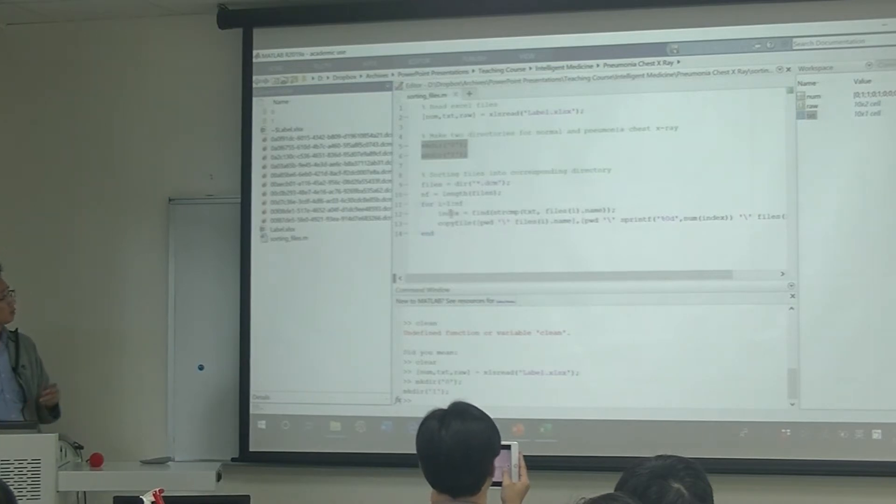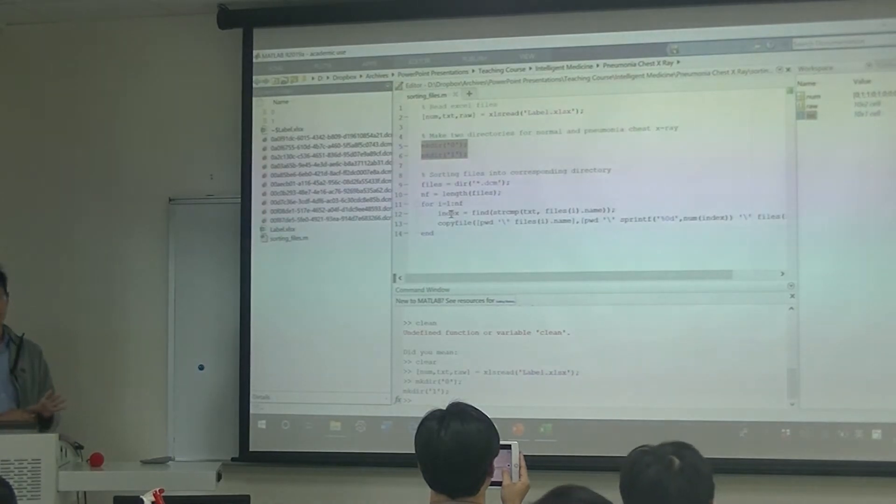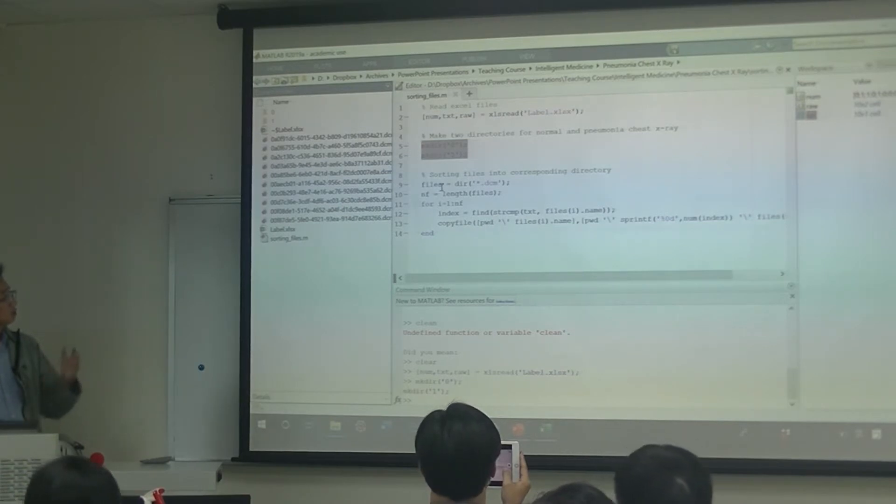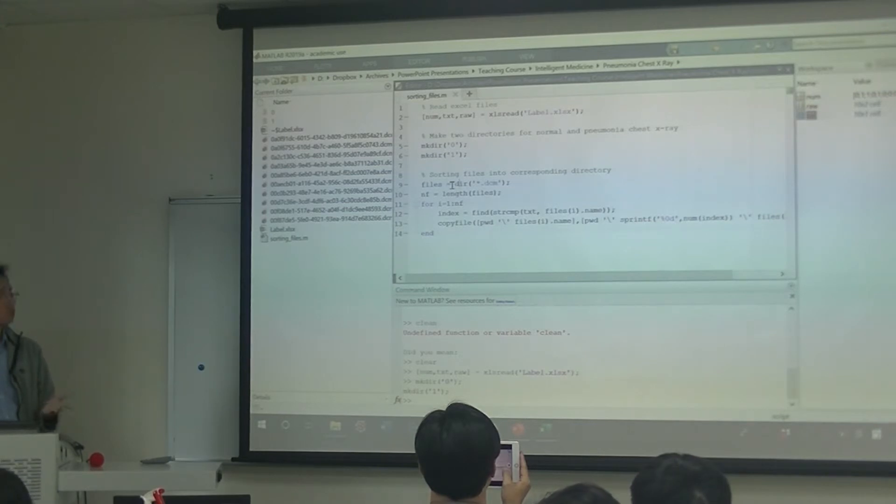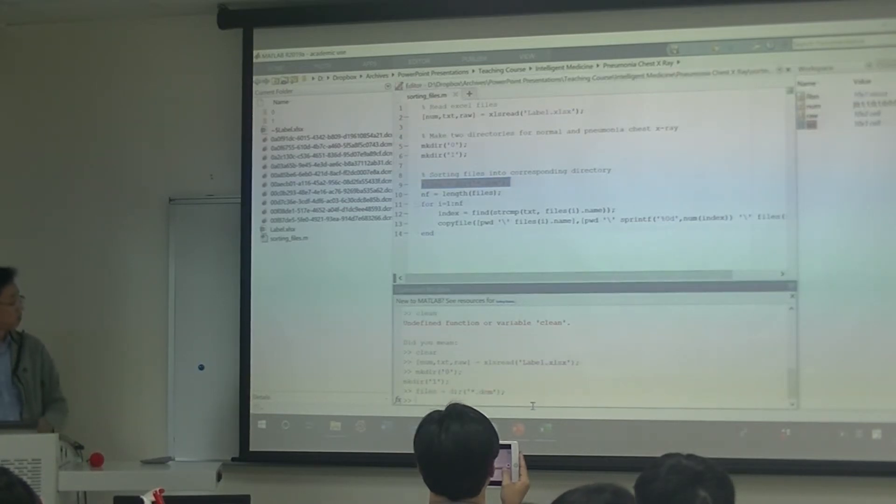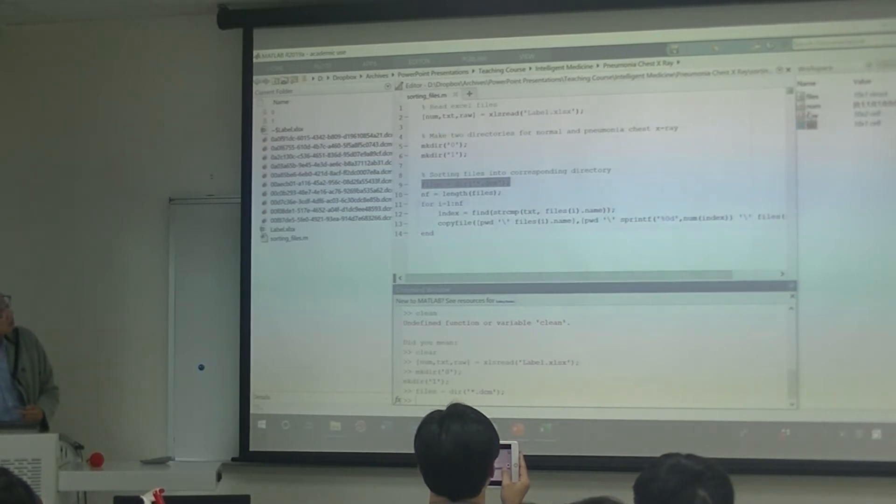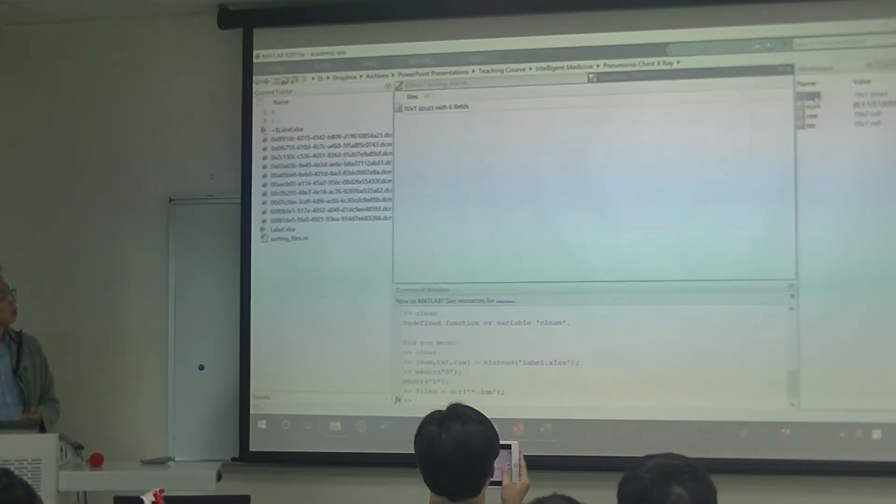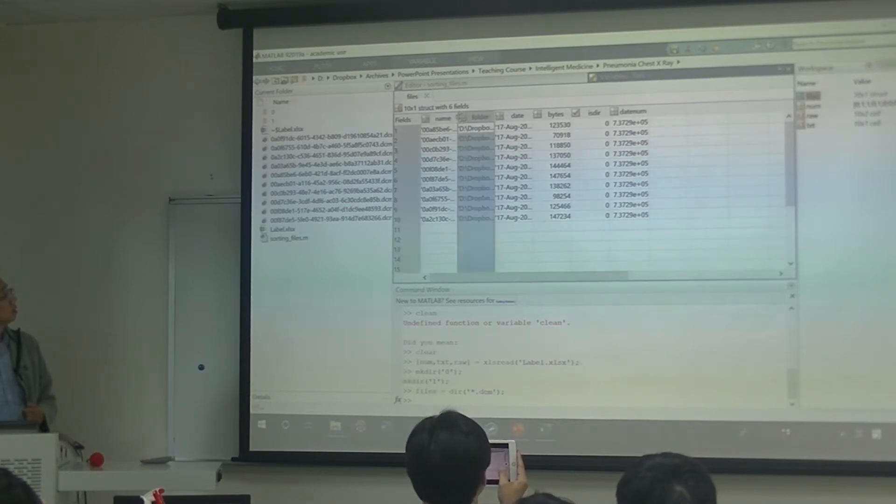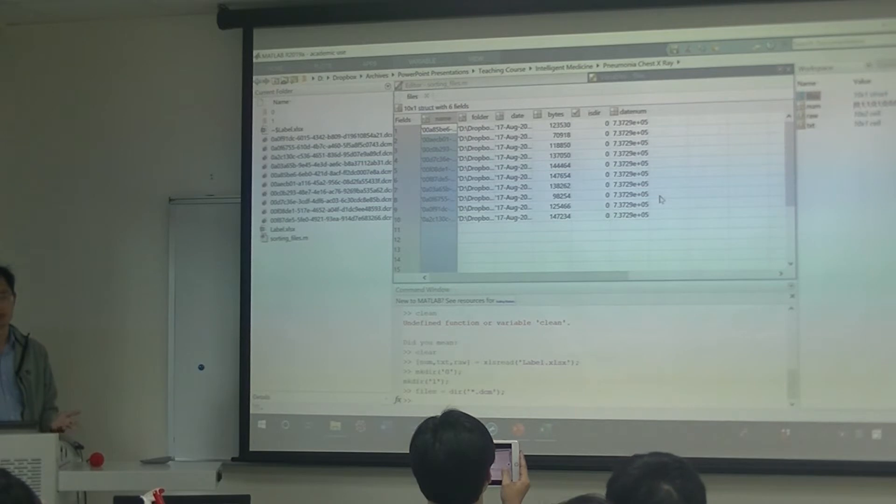And to do this, we need to list all files in these folders into our MATLAB workspace. So to do this, we need to use a function called the dir, which is abbreviation for directory. So for this command, you will find out all the DICOM files in this directory. So in the right column, you will see files which contains 10 files information. If you double click on this one, then you will see there are names, folders, dates, bytes, and some other information here. But the most important here is the name. So we need to use this name information to compare with the Excel information. So we will know which one is pneumonia, which one is not.